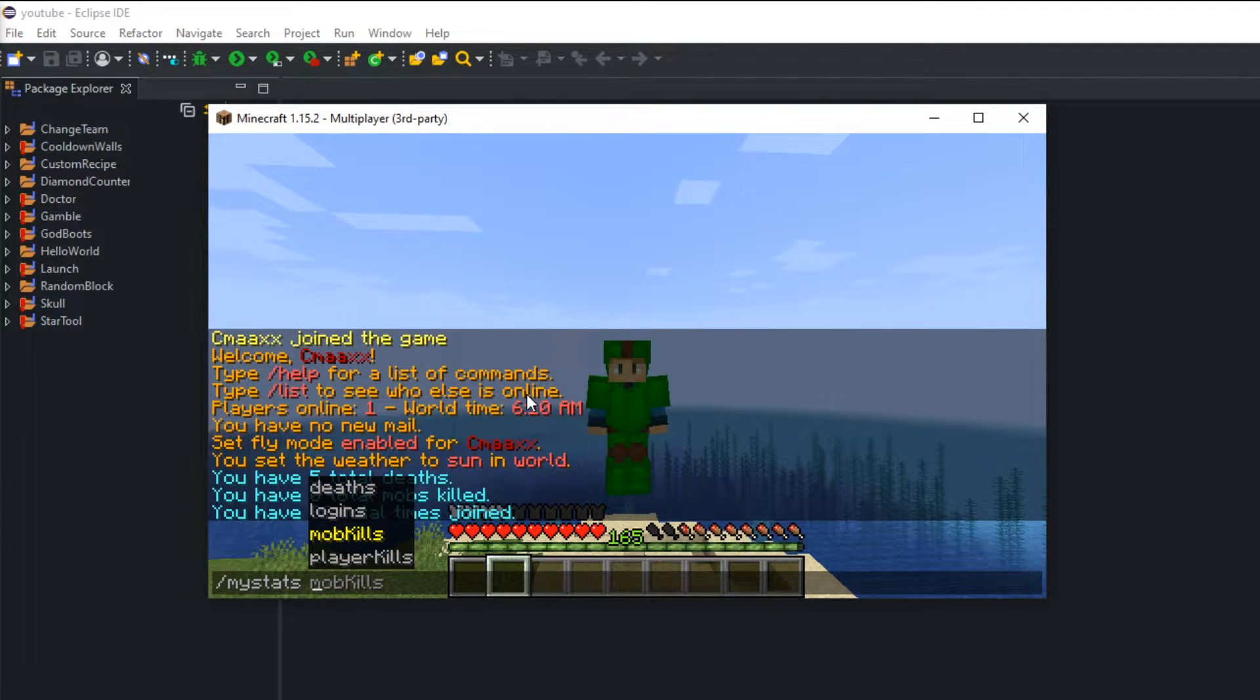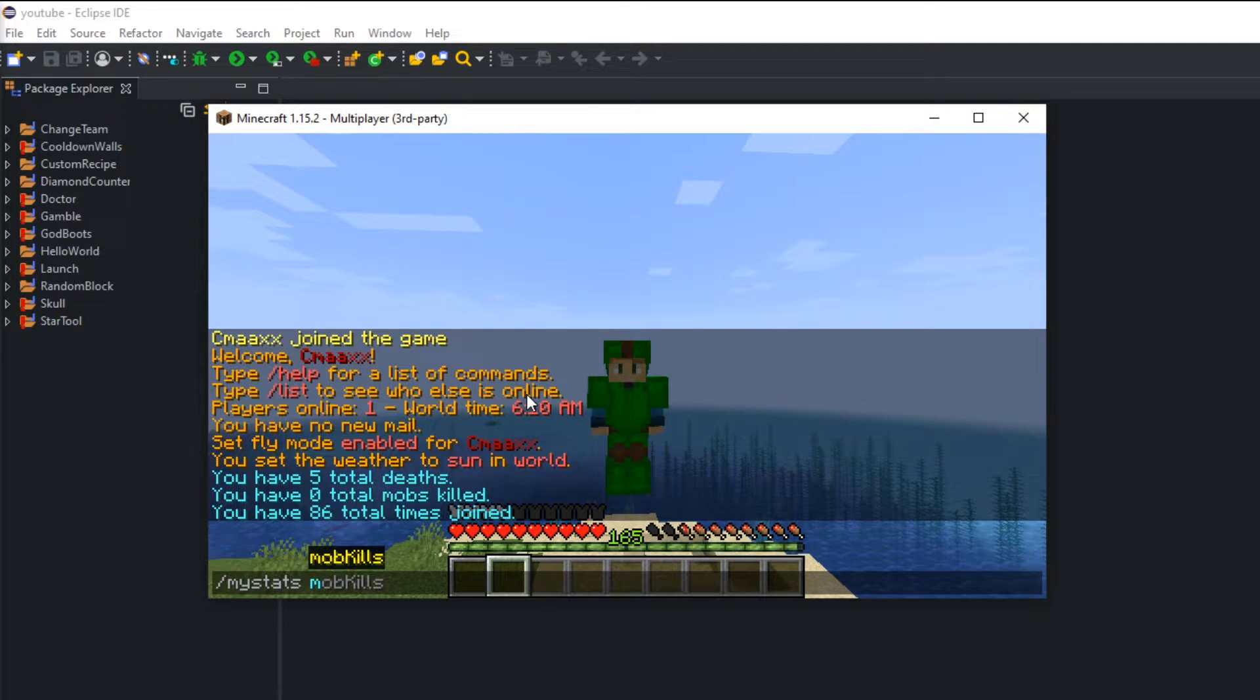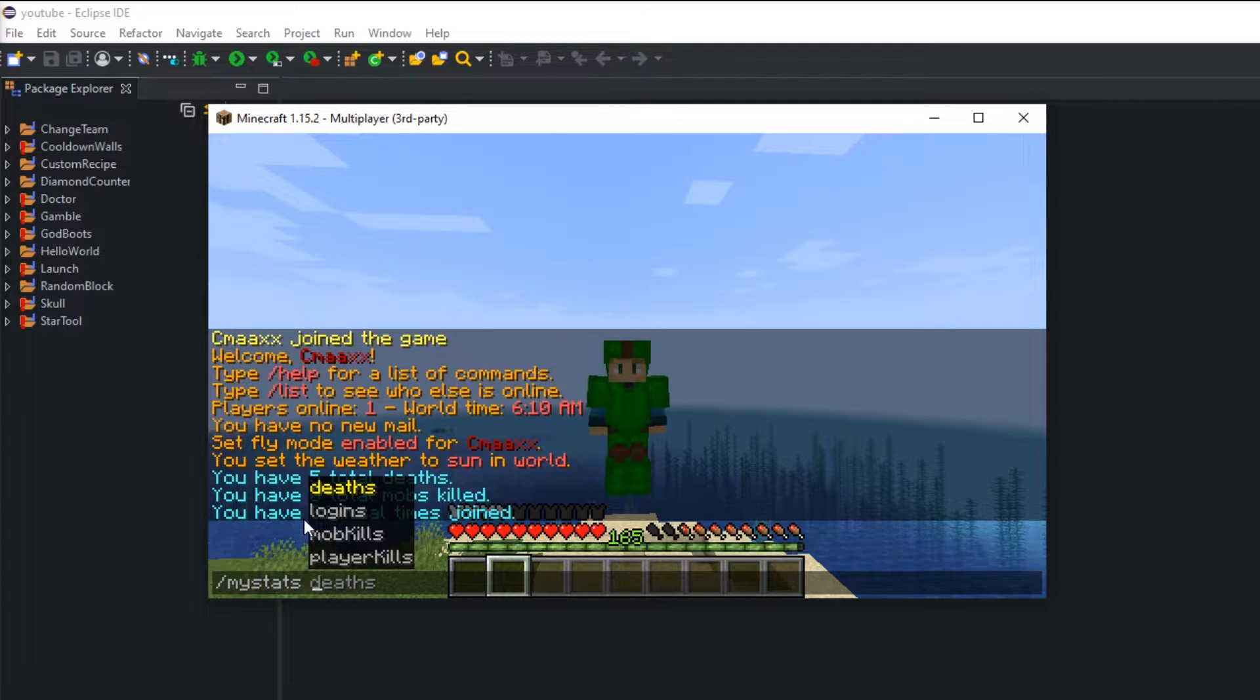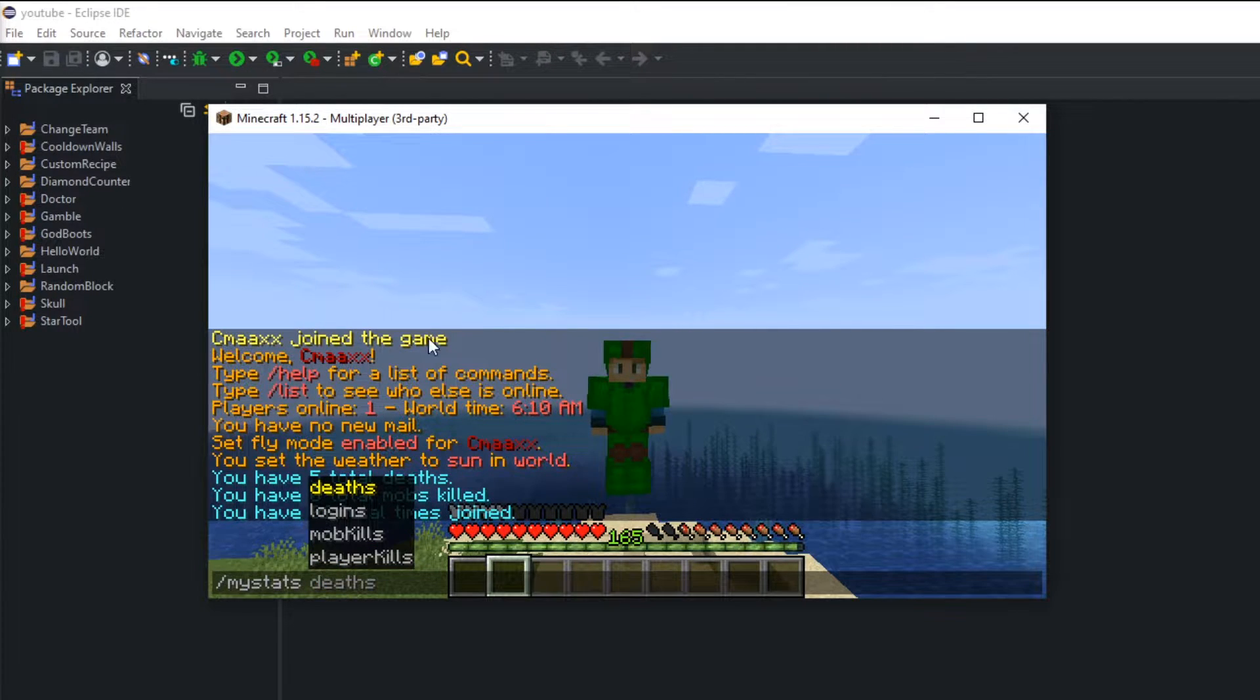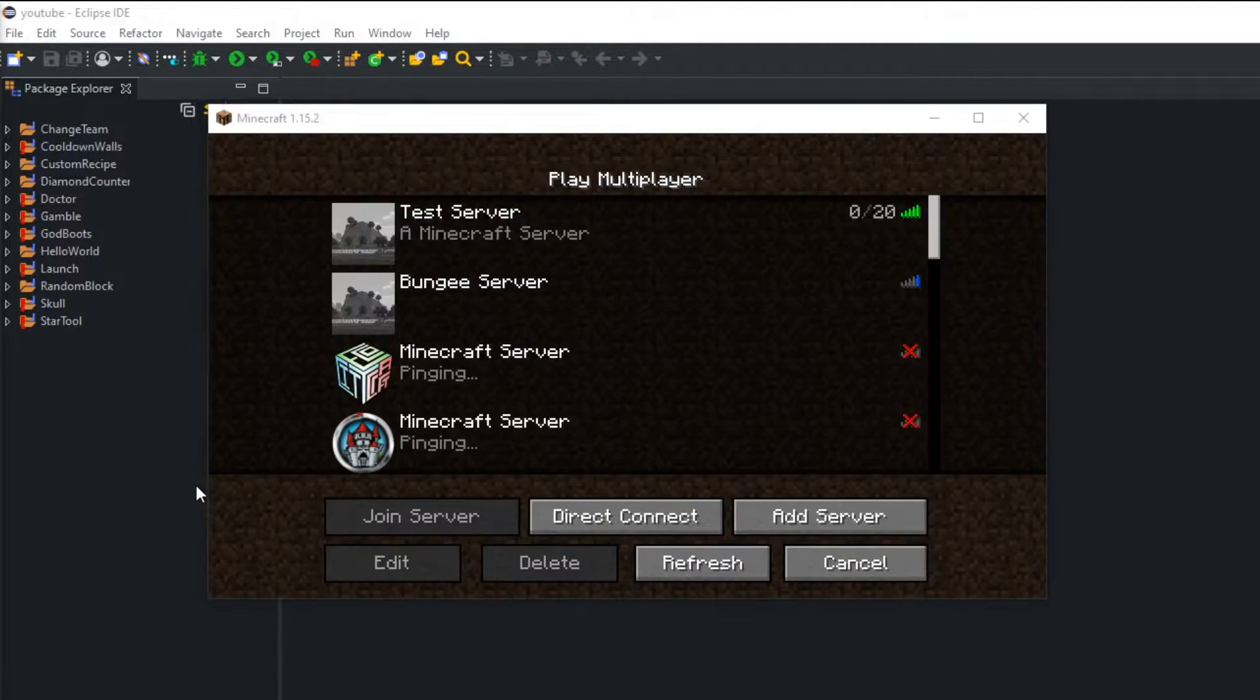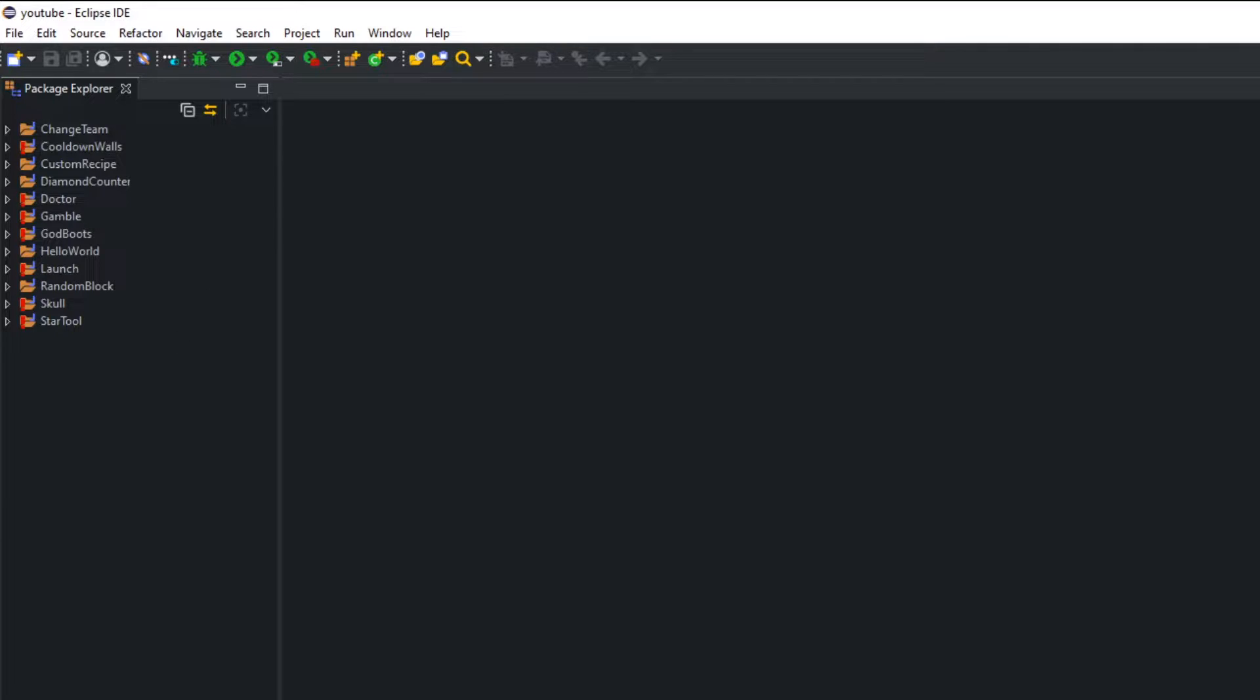Now if you notice if I type in M they'll auto go to mob kills. So that's only when I start to the end. So I'll show you guys how to do that as well. So without further ado, let's get right into the code.